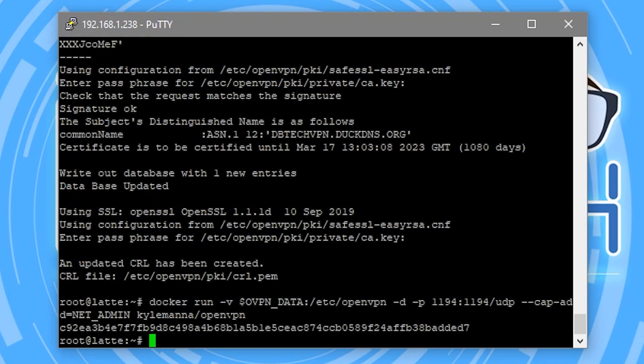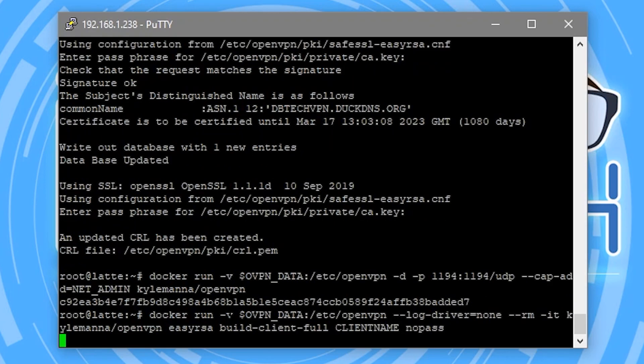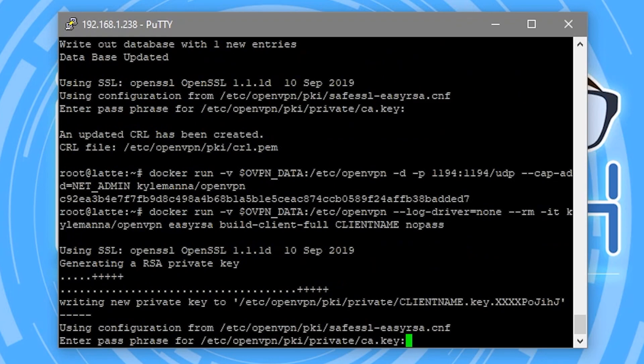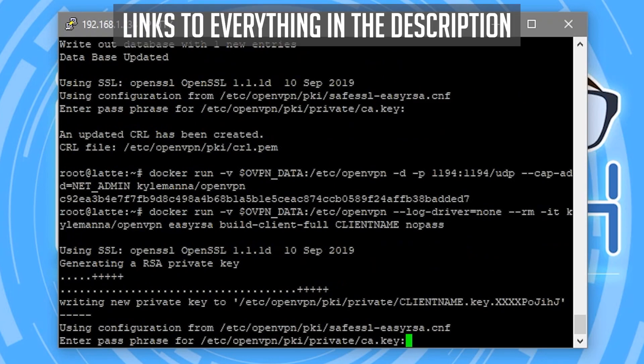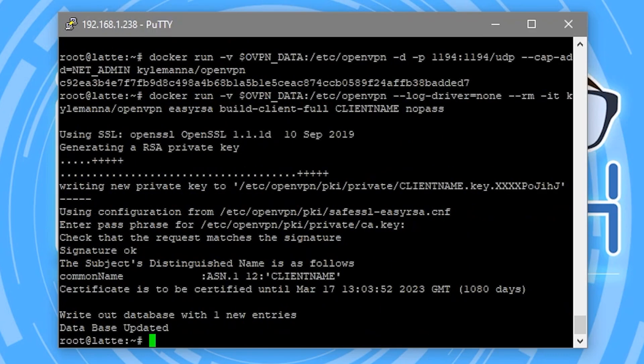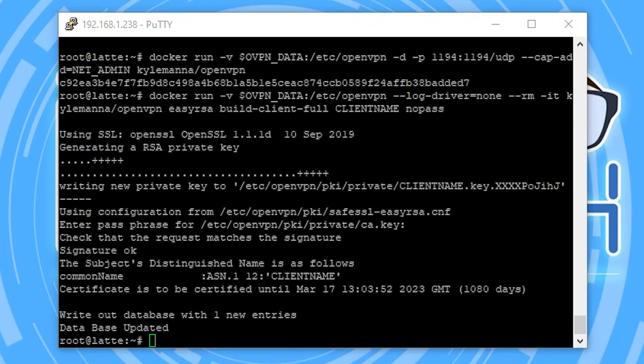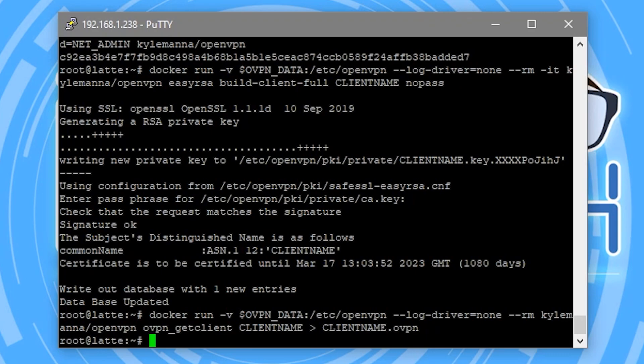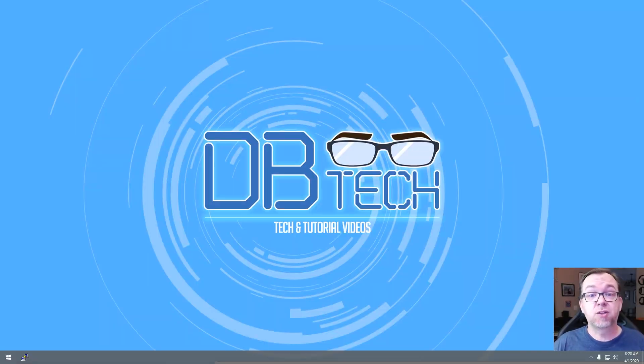Okay, so the next thing we're going to do here is generate a client certificate without a passphrase. So we'll go ahead and paste that in there. Again, we're going to enter our password. All right. So now we're going to run a command that will retrieve the client certificate that we'll use to install the connection on our remote device. In this case, our phone.